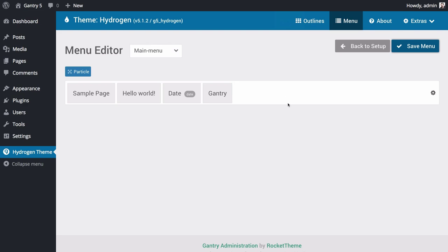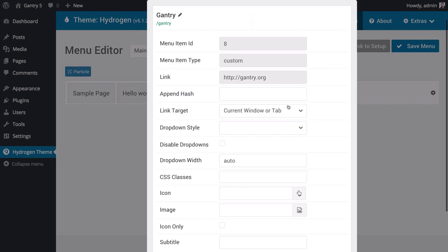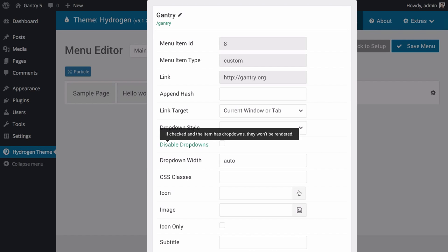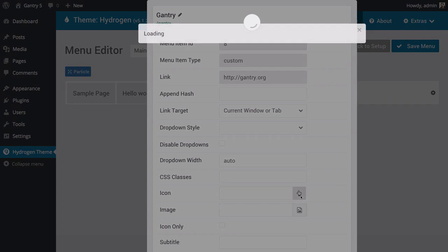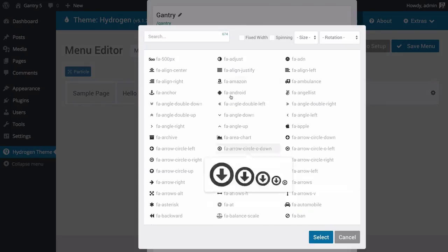You can also configure existing menu items to give them custom styling, icons, and more. There's very little you can't do with the Gantry 5 menu editor. Let's say, for example, you wanted to add a link icon to the custom link menu item.